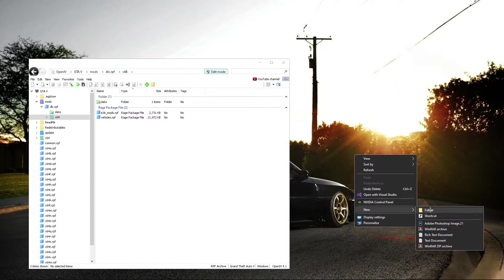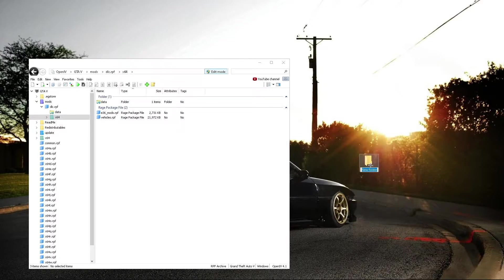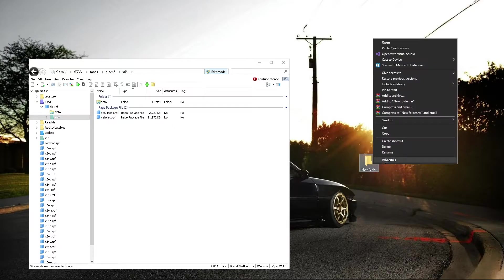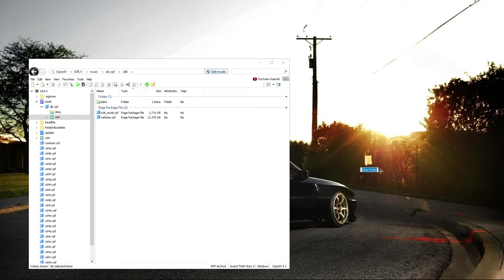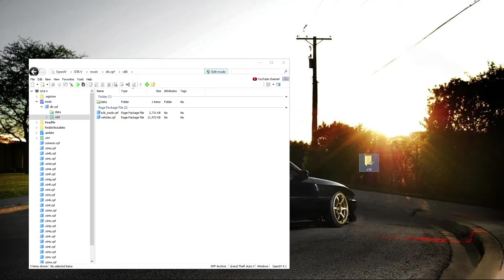Then what you're going to want to do is make a new folder, you can name it whatever you want. I'll name it E36 for the car, open it up.